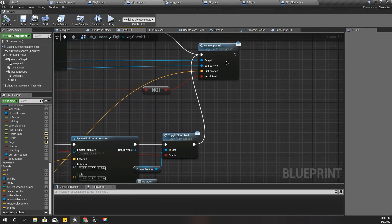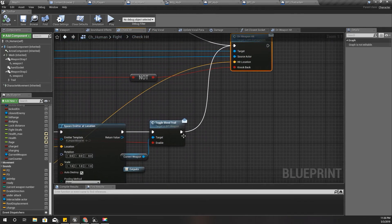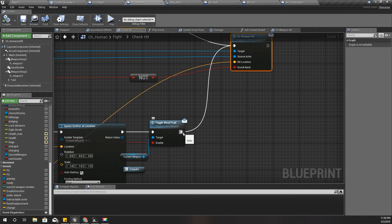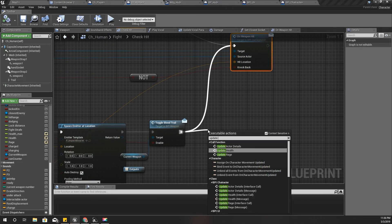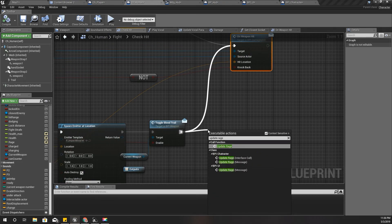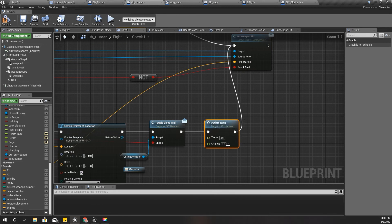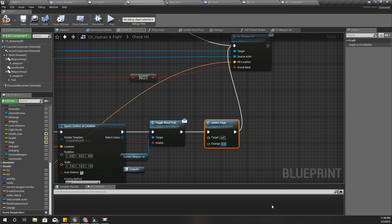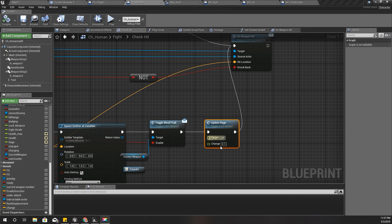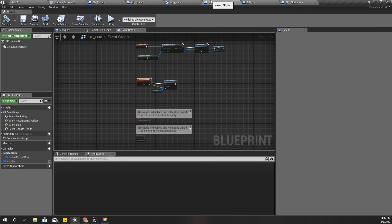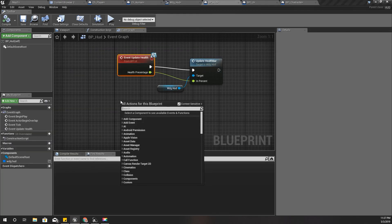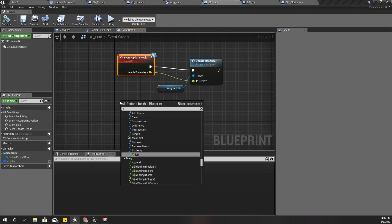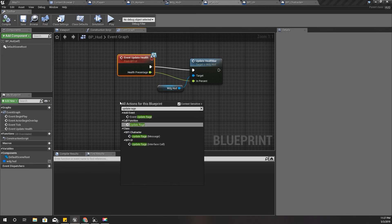This is the path it takes when the enemy is getting hit. So I can add update rage here. Let's append it after this function. Update rage. So because this is a successful hit, the change should be, let's say, 0.1. And I think I forgot to implement update rage here.